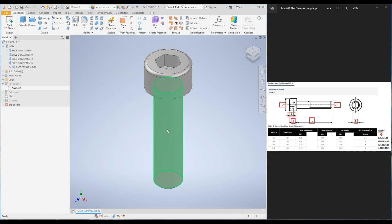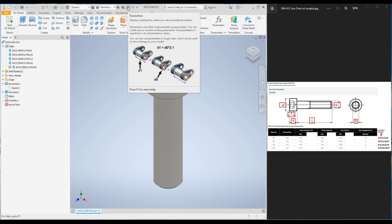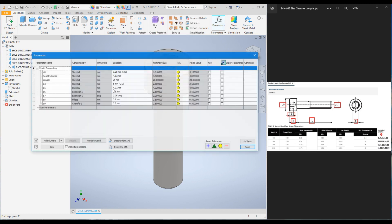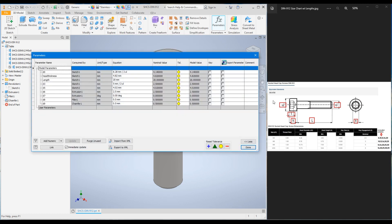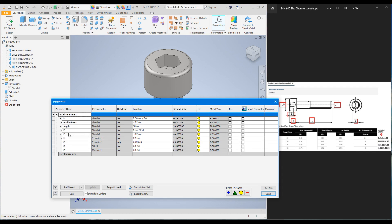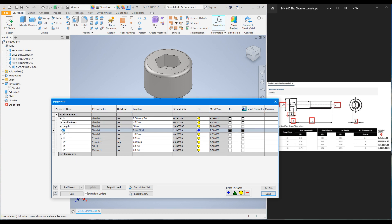I'll show you the other way: you can use the Parameters command. When you click on it, the parameter dialog box pops up. You can see we changed the length in the table last week, and today we added the label for head thickness. Now I'm going to add labels using this dialog box. This dimension is the bolt diameter — last time it was M5, and today we're making it M6 — so I'll rename it as 'Diameter'.